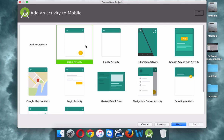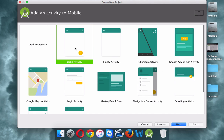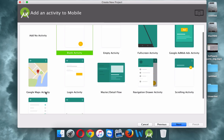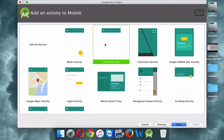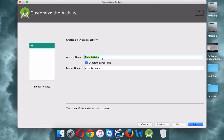Click Next and it will ask you for different activities. You have multiple choices: a blank activity, an empty activity, a full-screen activity, a Google Maps activity, or a login activity. Since this is your first application, we'll select empty activity. The difference between blank and empty is that blank has a floating action button and settings, which empty does not. It's preferable to start with your own coding, so we'll choose empty activity.